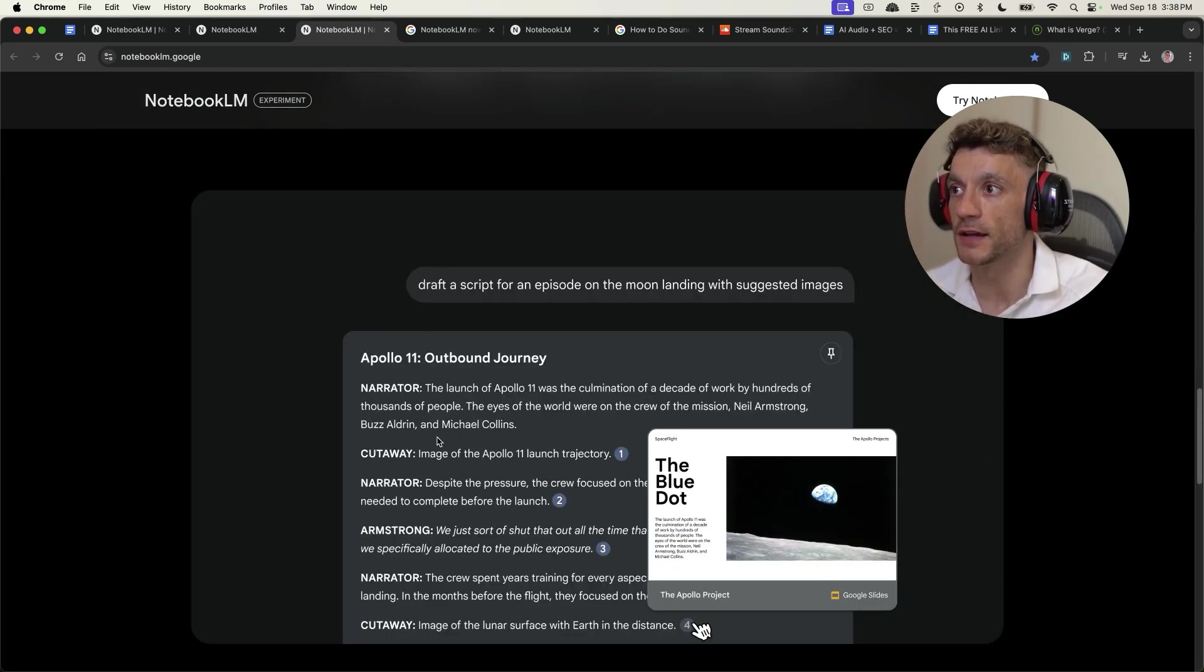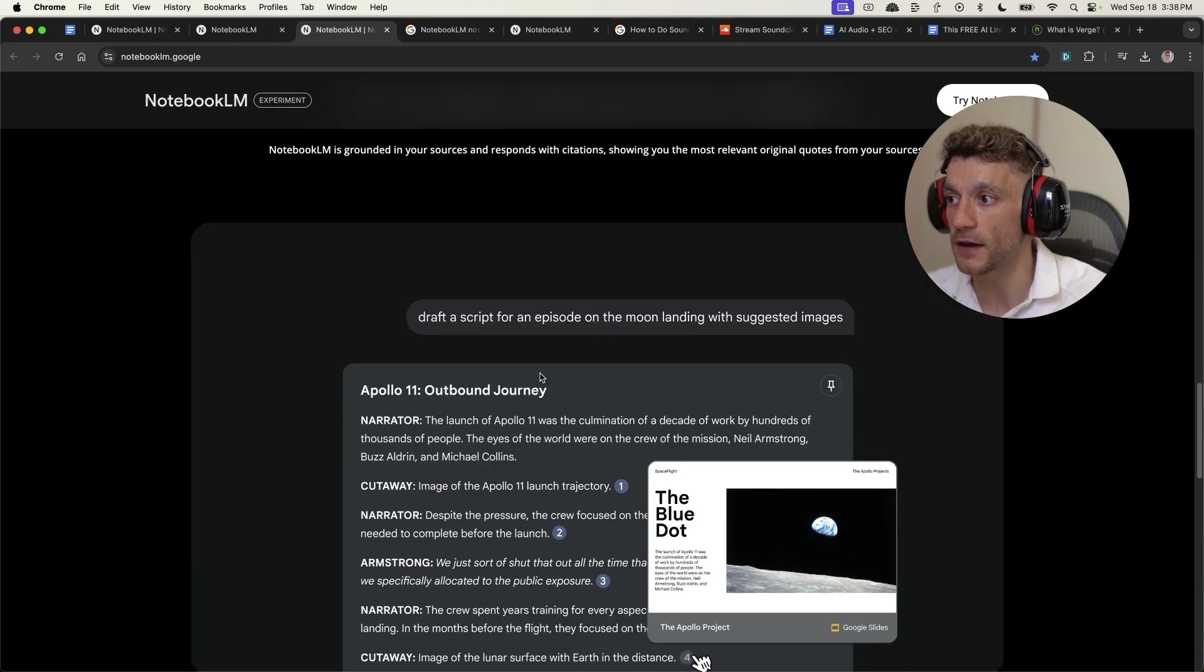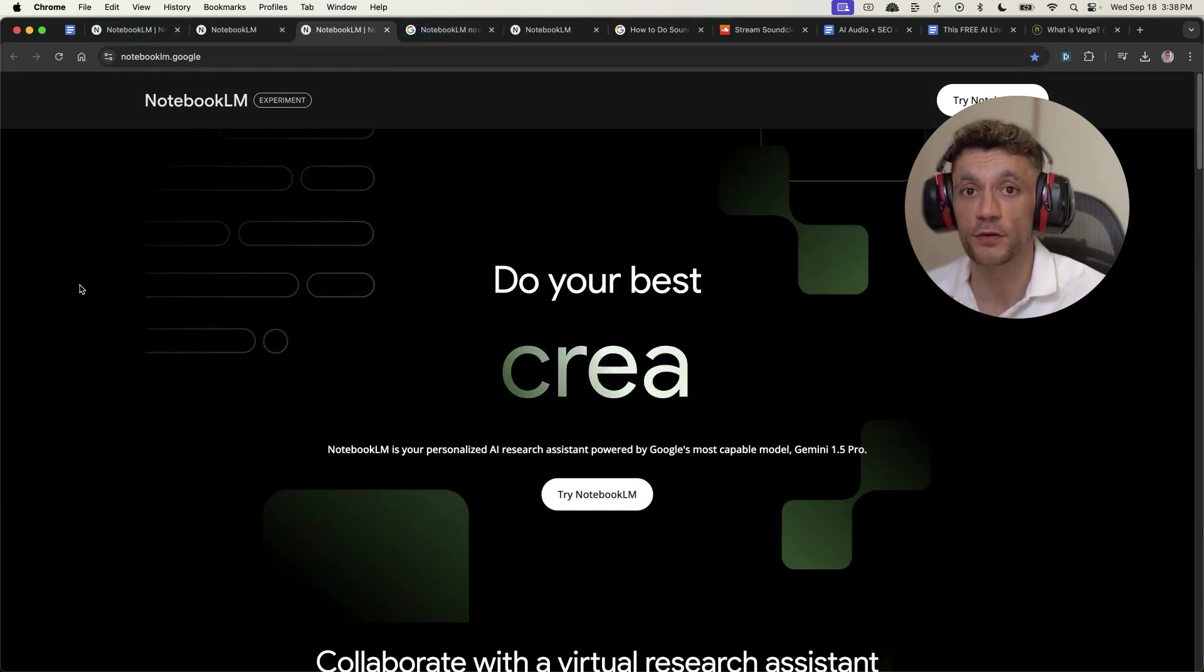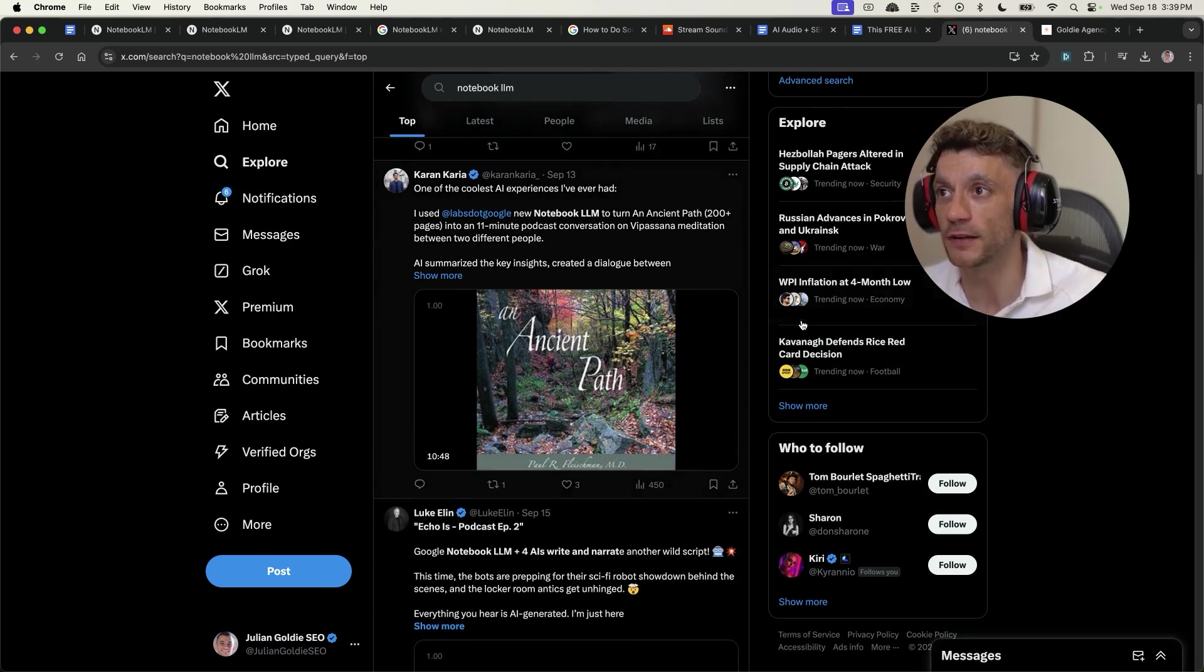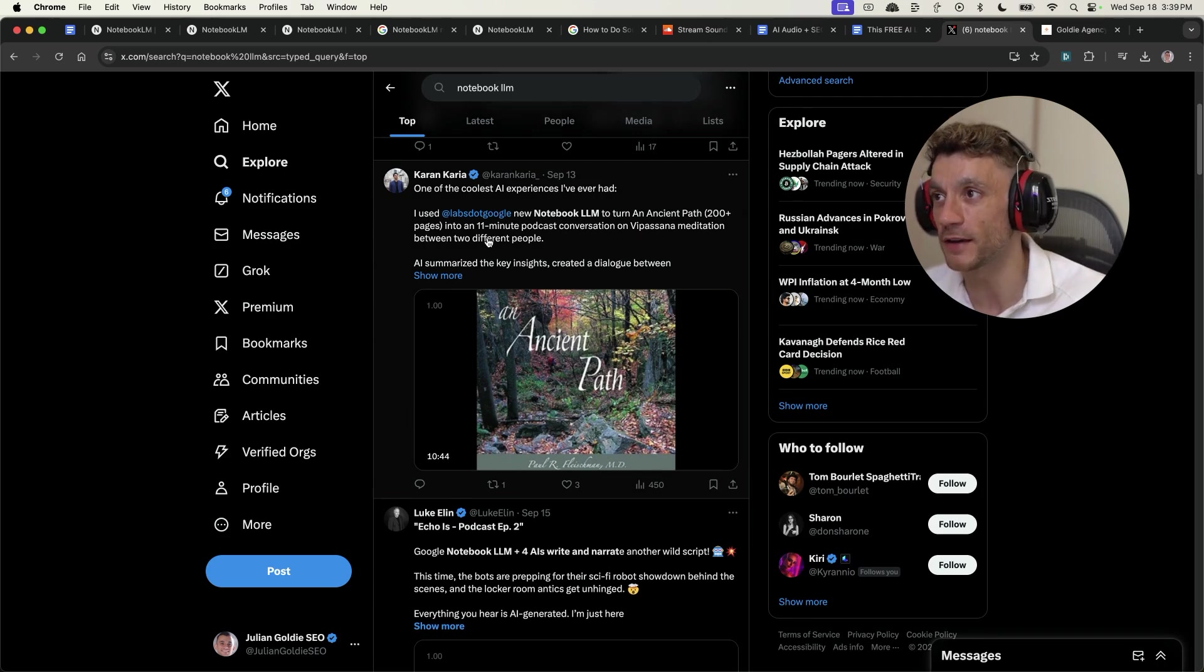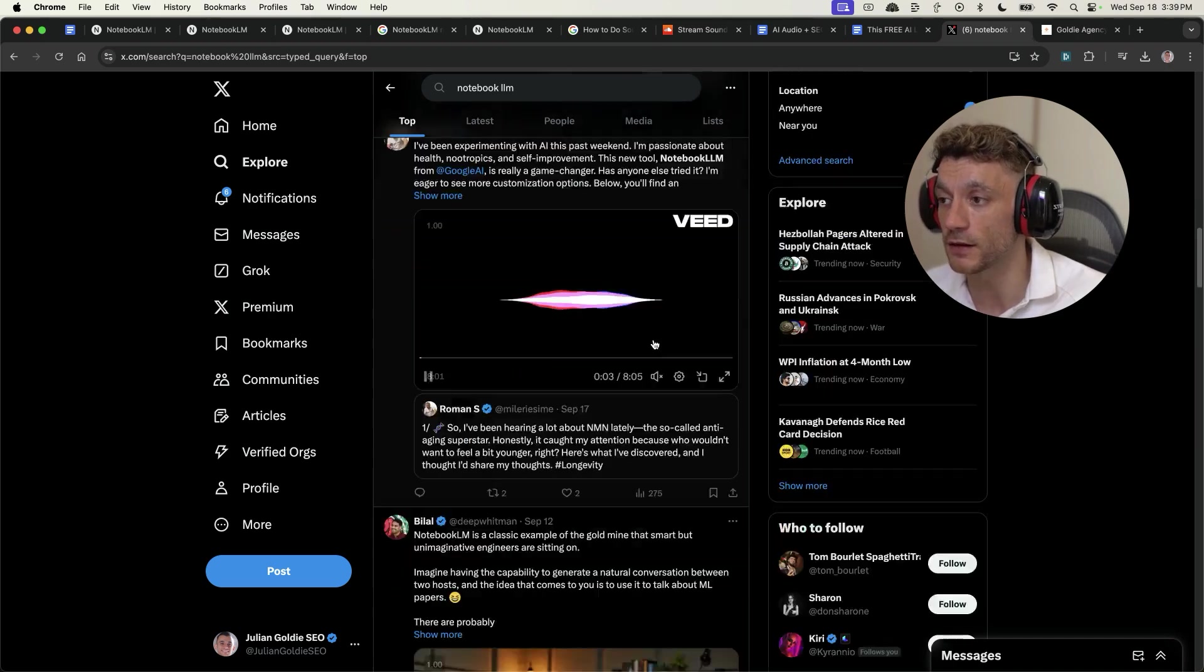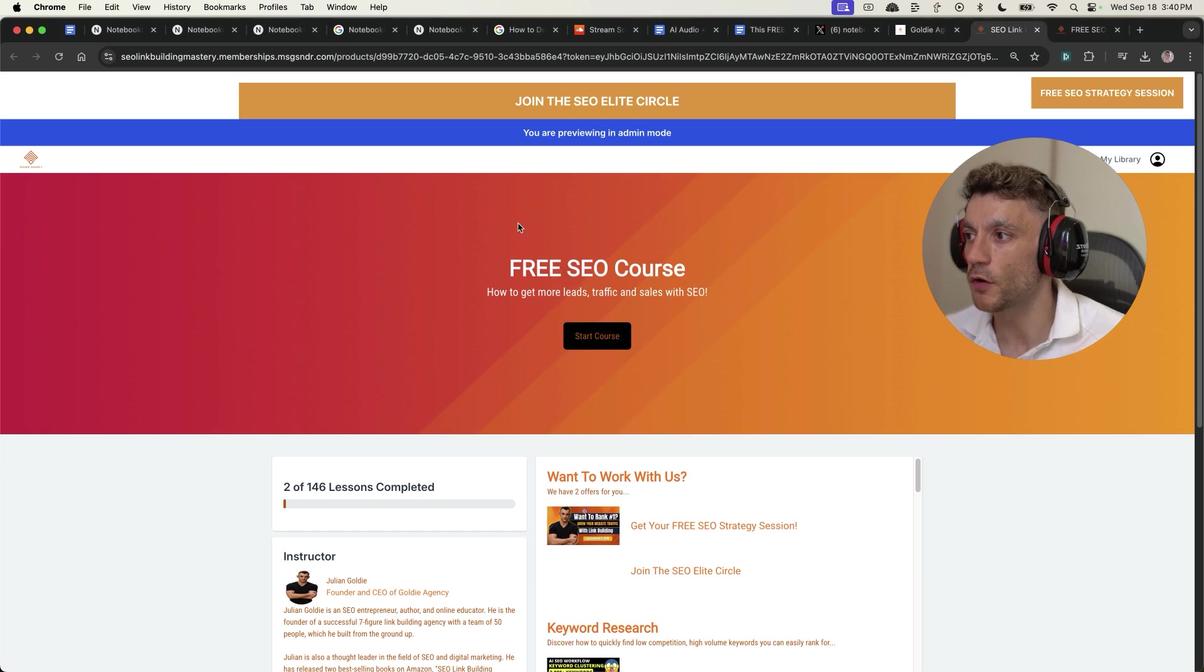You can actually draft the script for a podcast, as you can see right here. And fair play to Google for just giving it away for free. Pretty cool if you ask me. Some people on Twitter are even uploading 200-page books and then turning them into 11-minute podcast conversations. There's loads of cool and interesting use cases for using it. And I would definitely recommend checking it out.